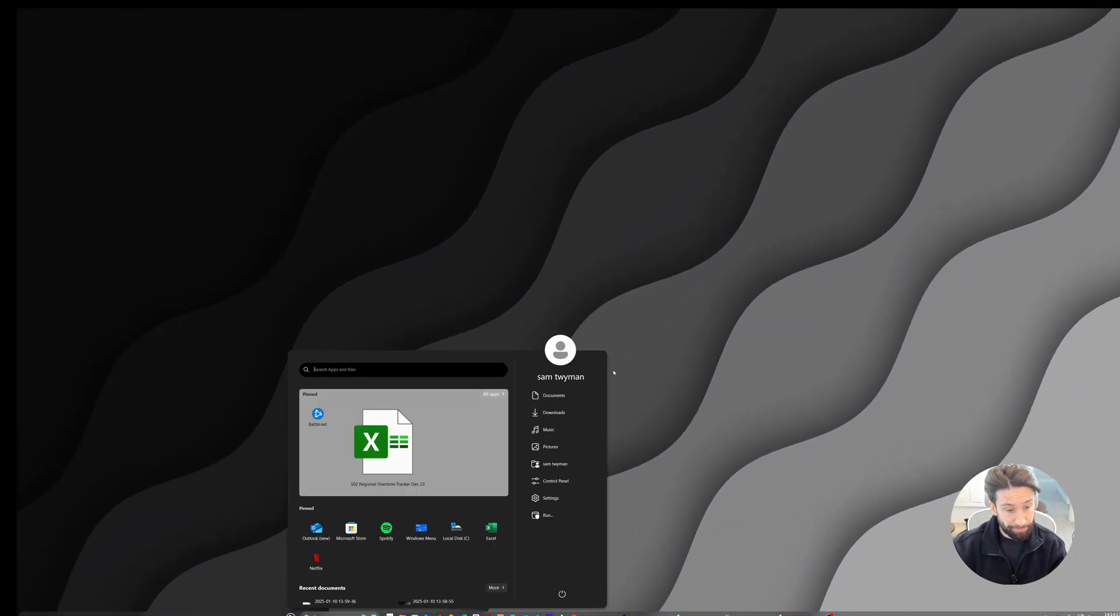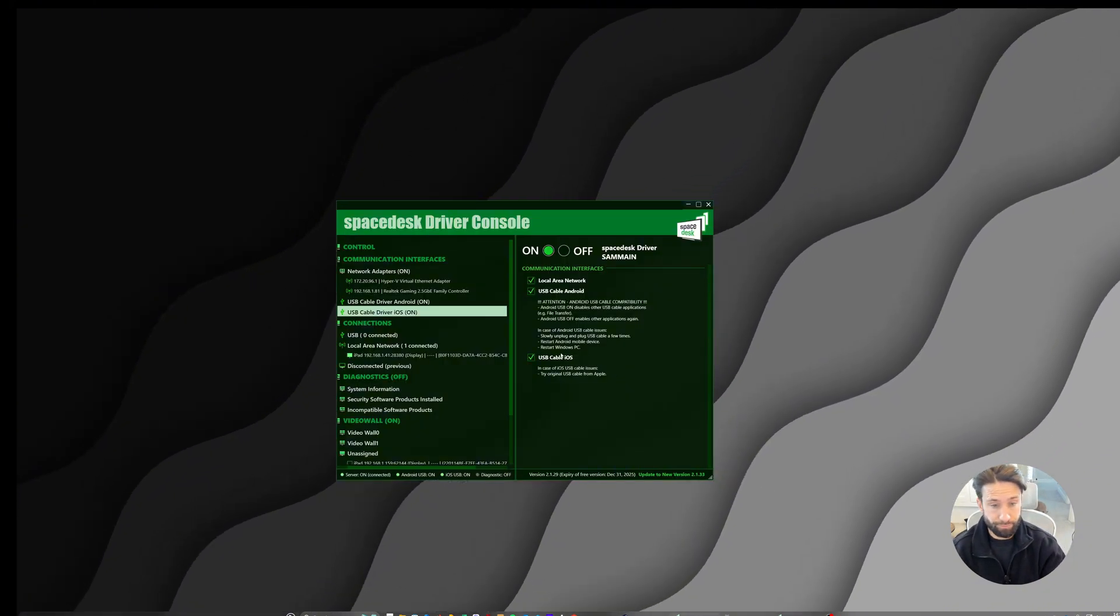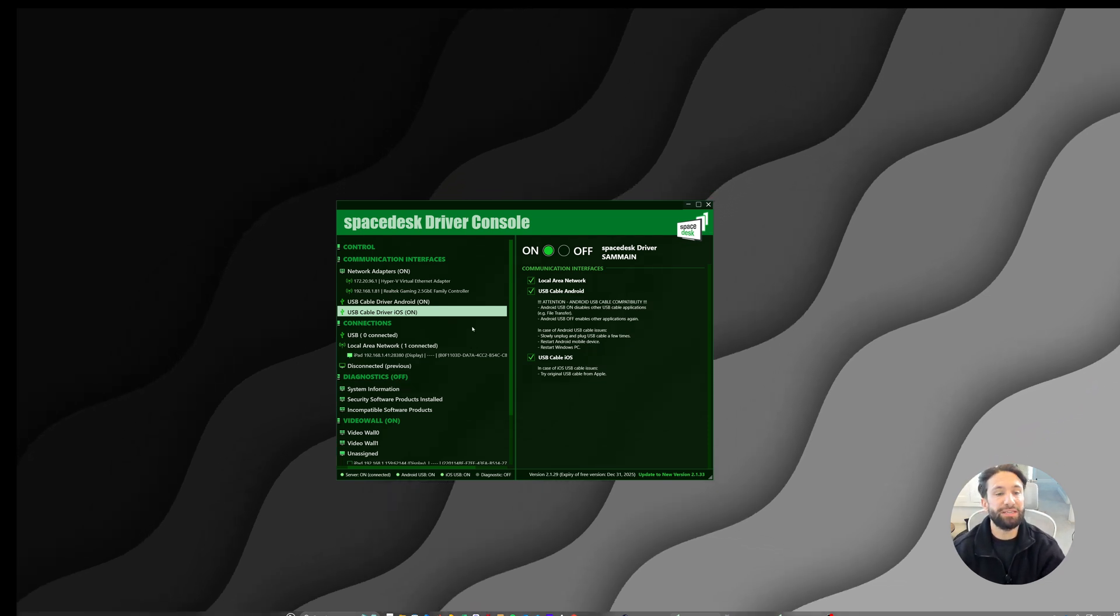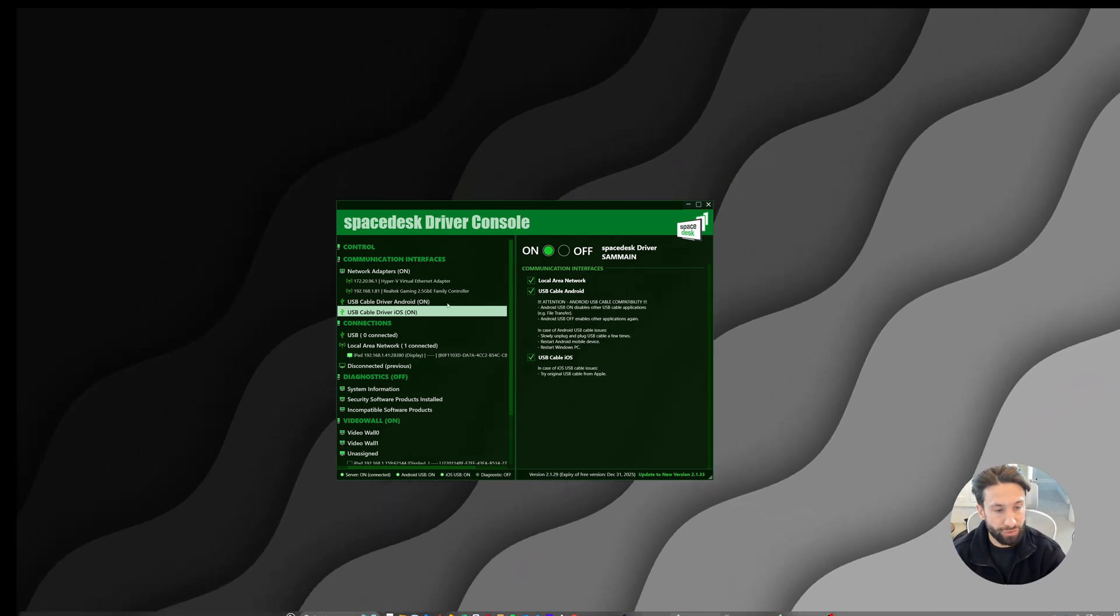Type Spacedesk. And you will be greeted with the Spacedesk driver console.